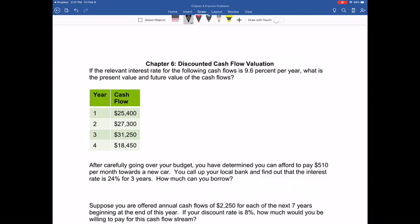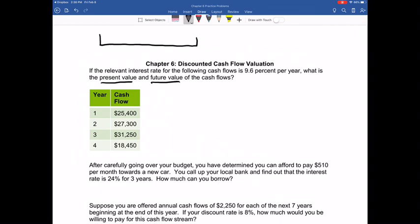If the relevant interest rate for the following cash flows is 9.6% per year, what is the present value and the future value of the cash flow? So we have two calculations to do here. Whenever you have projects that have multiple cash flows, whether they be the same amount or different amounts, I recommend starting each problem by drawing a timeline. The timeline helps you visually see when the cash flows occur and how many cash flows you actually have. We start off in year zero, and we do not have any cash flows occurring.